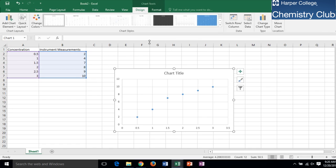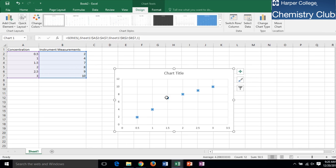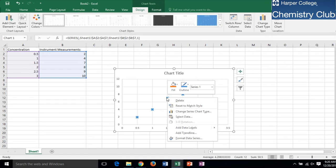To add the computer generated curve to the graph, left click on one of the points. This will select them all. Then right click on the point. A menu will appear. Choose Add Trendline.